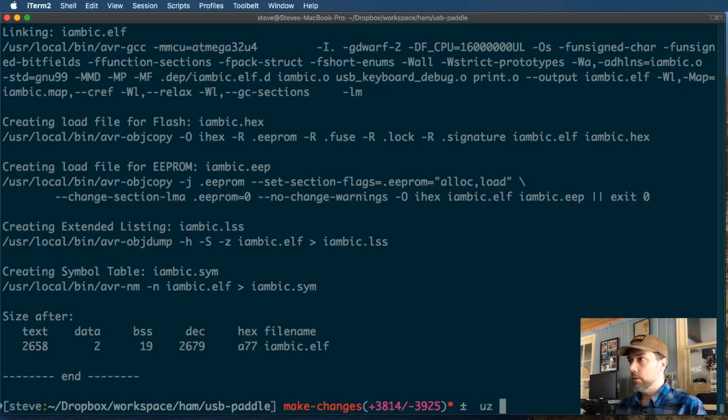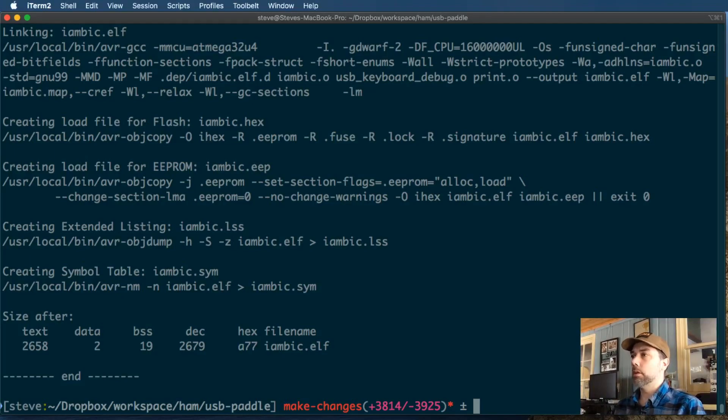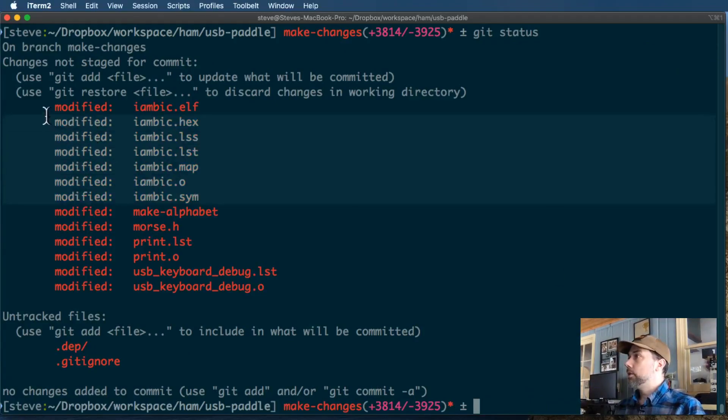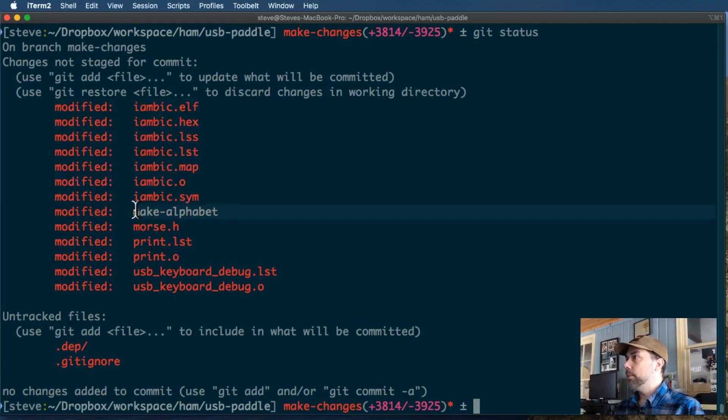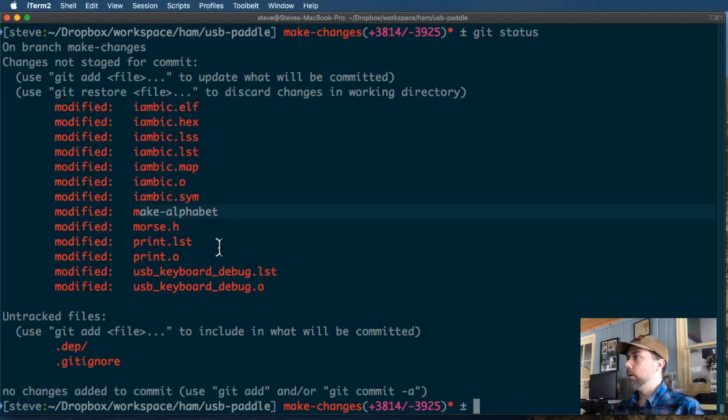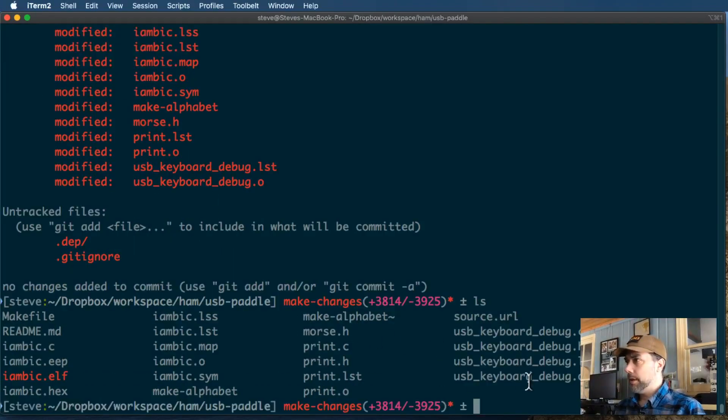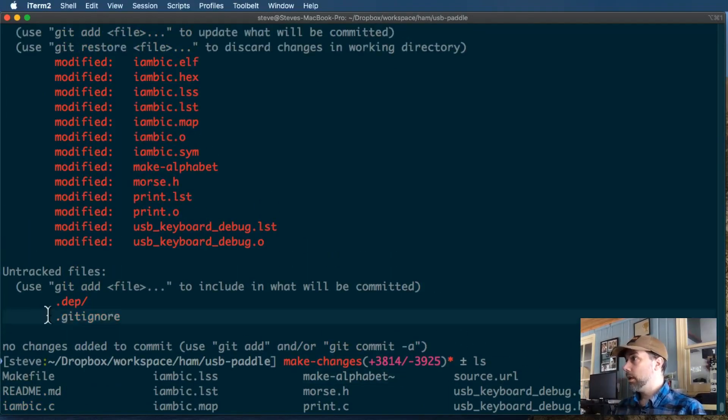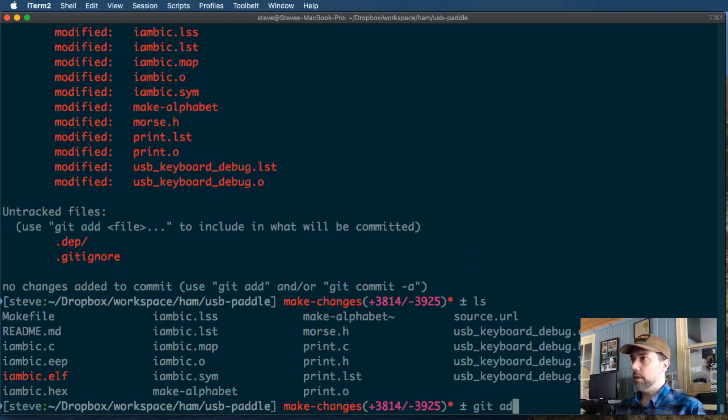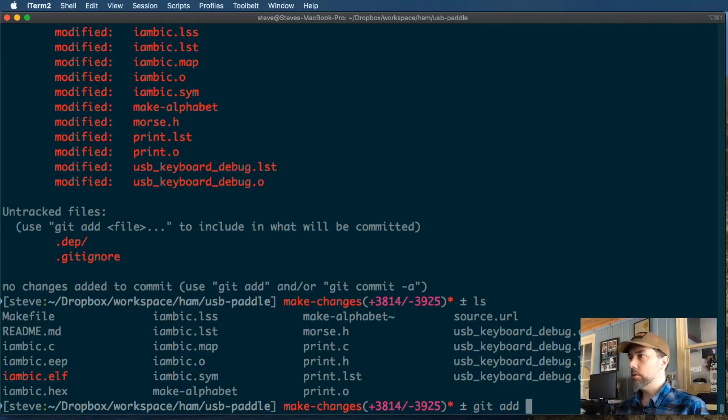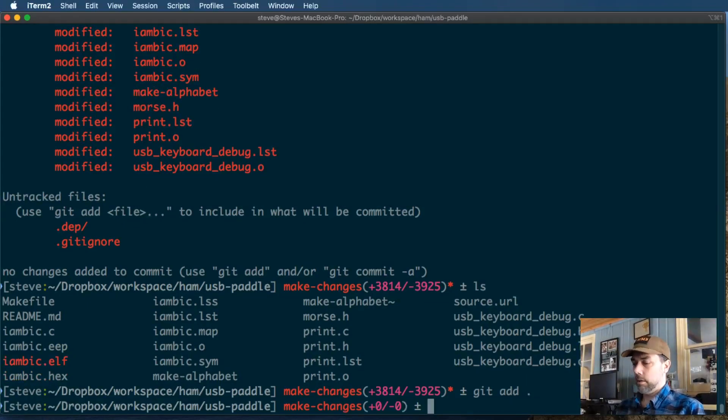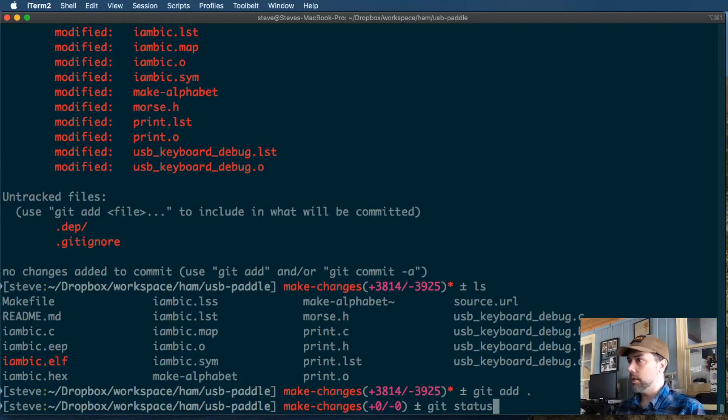The next thing that we need to do is upload that to the Git repository and create what's called a pull request. So the first thing I want to do is check to see what all has changed. A lot of this has to do with the compiling of the code. This is the MakeAlphabet Perl script that we changed. This is the Morse.h output from the MakeAlphabet. What you won't see is the editor backup files because of our Gitignore file that we created. So what I'm going to do is I'm going to add everything in the current directory. Git add dot adds all the files in the current directory. Git status again, and now instead of being red as untracked, it will be green as being tracked.